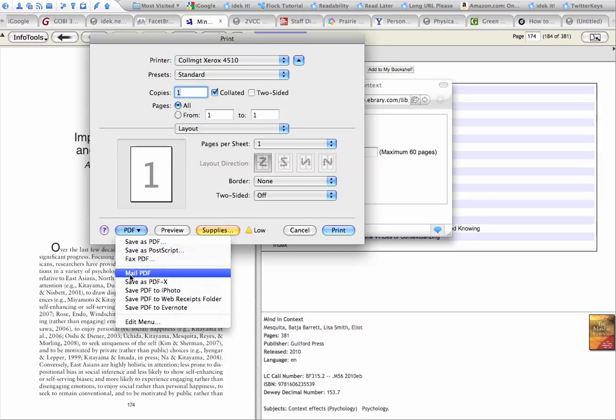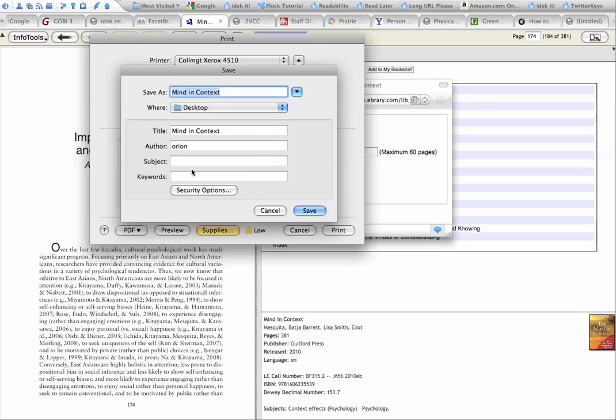So you can save it to a PDF. I could mail the PDF if I knew what chapter you wanted, but I will save it to the PDF to my desktop. I'll give it a name and save it to my desktop.